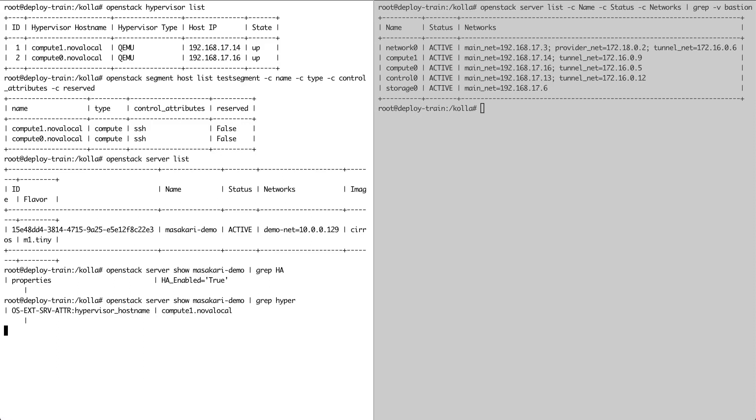Here, both compute 0 and compute 1 have been added as non-reserved hosts. Masakari allows for you to add reserved hosts to a segment which are not used for scheduling instances, but in fact stay in reserve and can accept instances from fallen hypervisors. And again, we log into the hypervisor hosting our test instance to confirm that it's up and running.